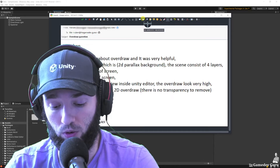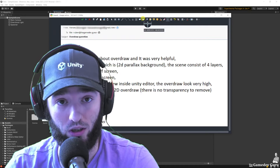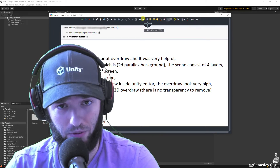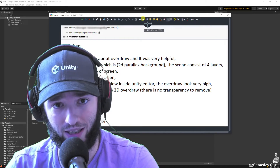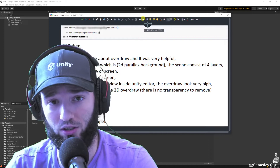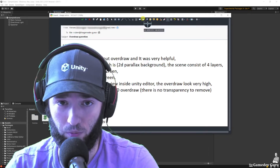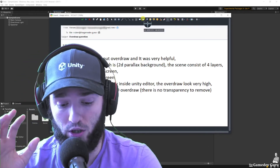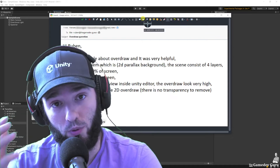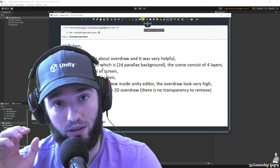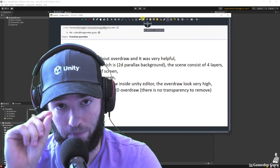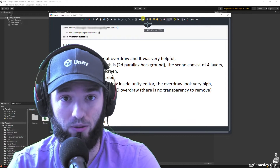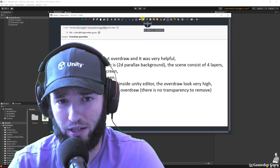Now, if you know what overdraw is, then we can possibly skip the next 15 seconds. If not, a way to put it simply is that overdraw happens whenever you render the same fragment on the screen — the same pixel — multiple times. This happens, for example, with transparency.